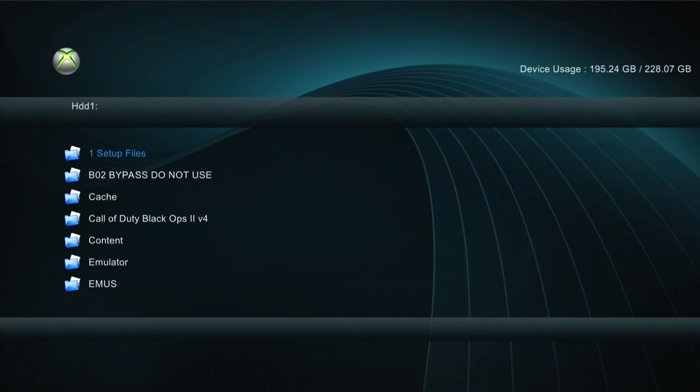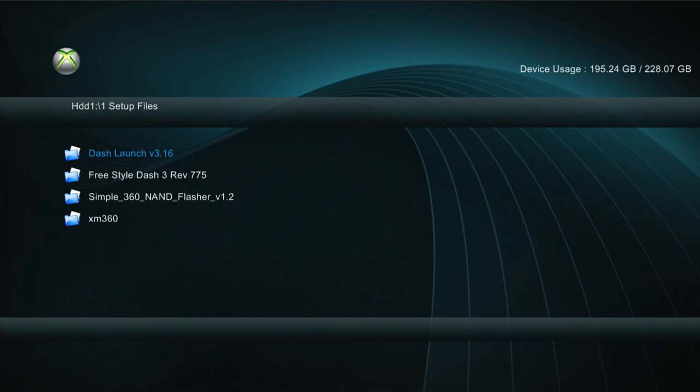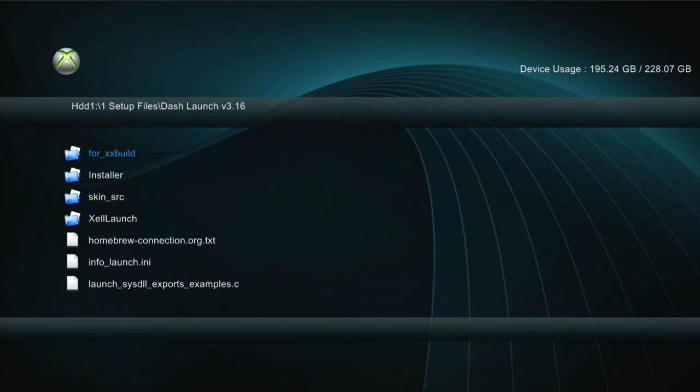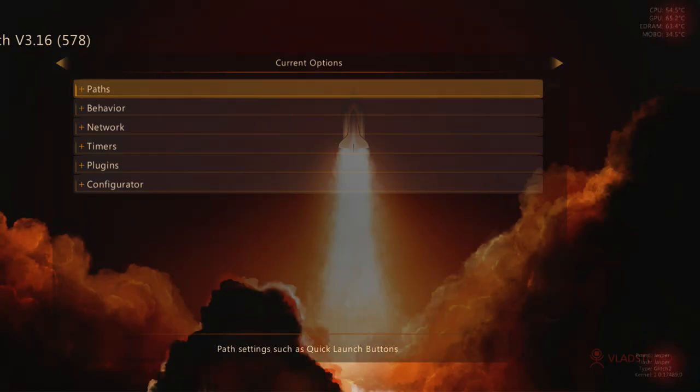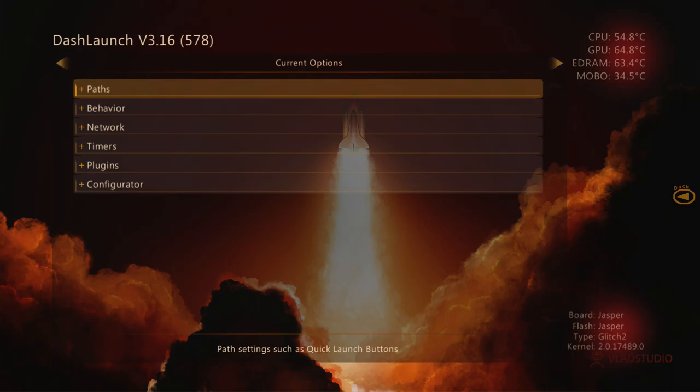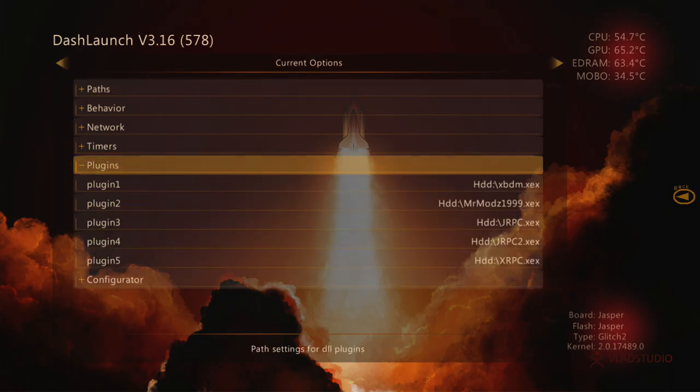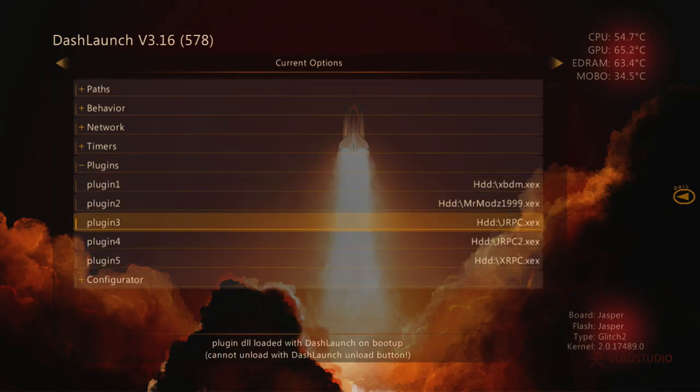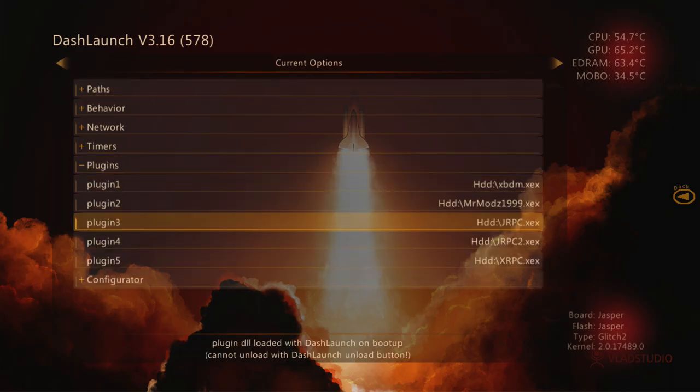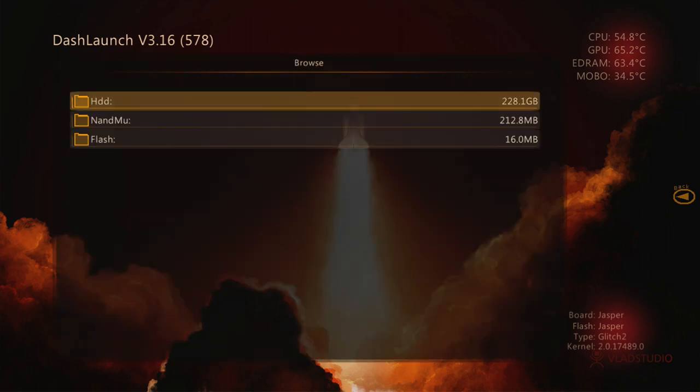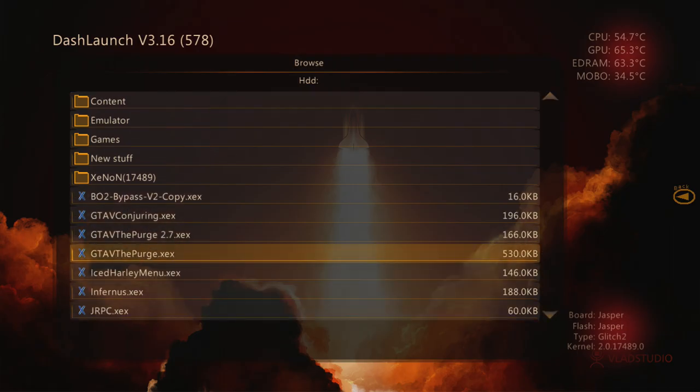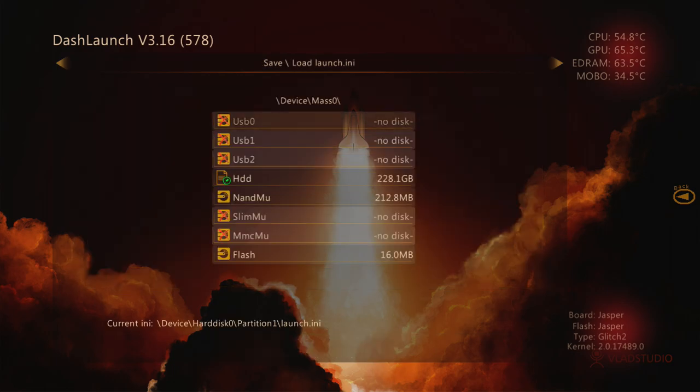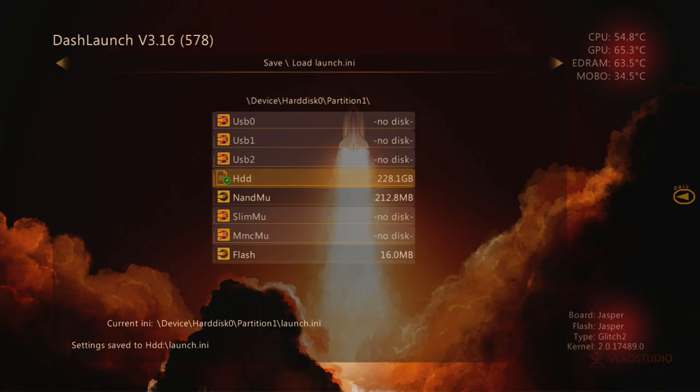Click RB, go to Dash Launch Installer, default.xdx. We're gonna go to plugins, click that. I'm gonna clear out plugin 3. Then we're gonna set our mod menu in plugin 3. Click on HDD and then click on your mod menu. That's my mod menu right there. Then we're gonna click RB, go to HDD, and click X to save it. When you restart your console, you're gonna have your mod menu for GTA 5.